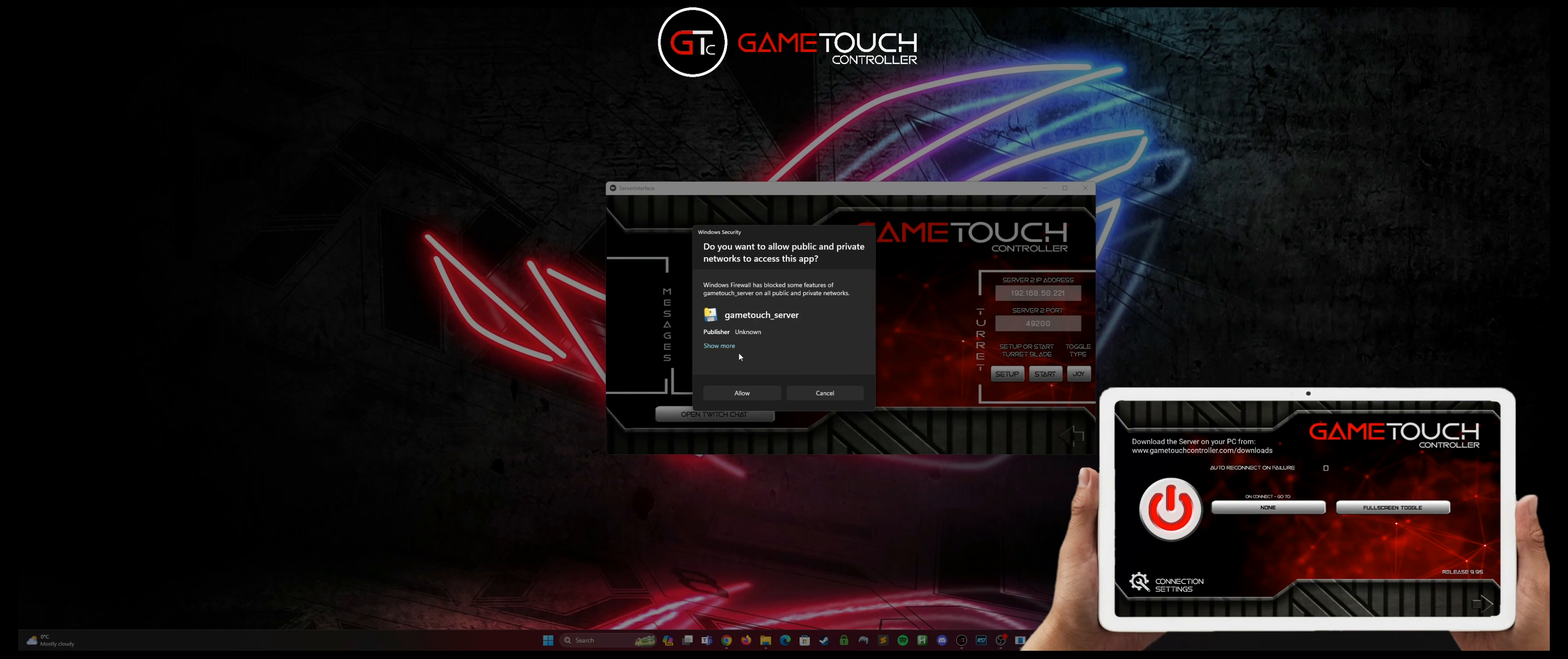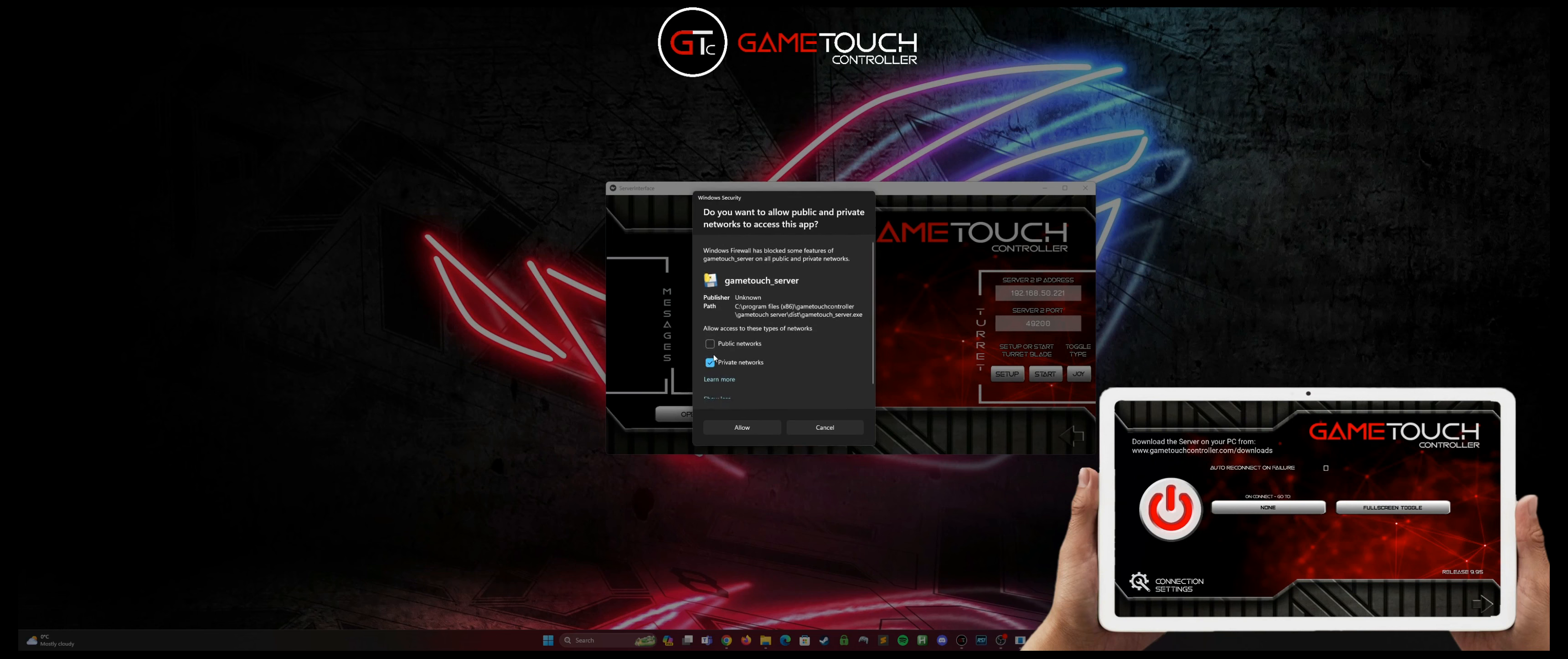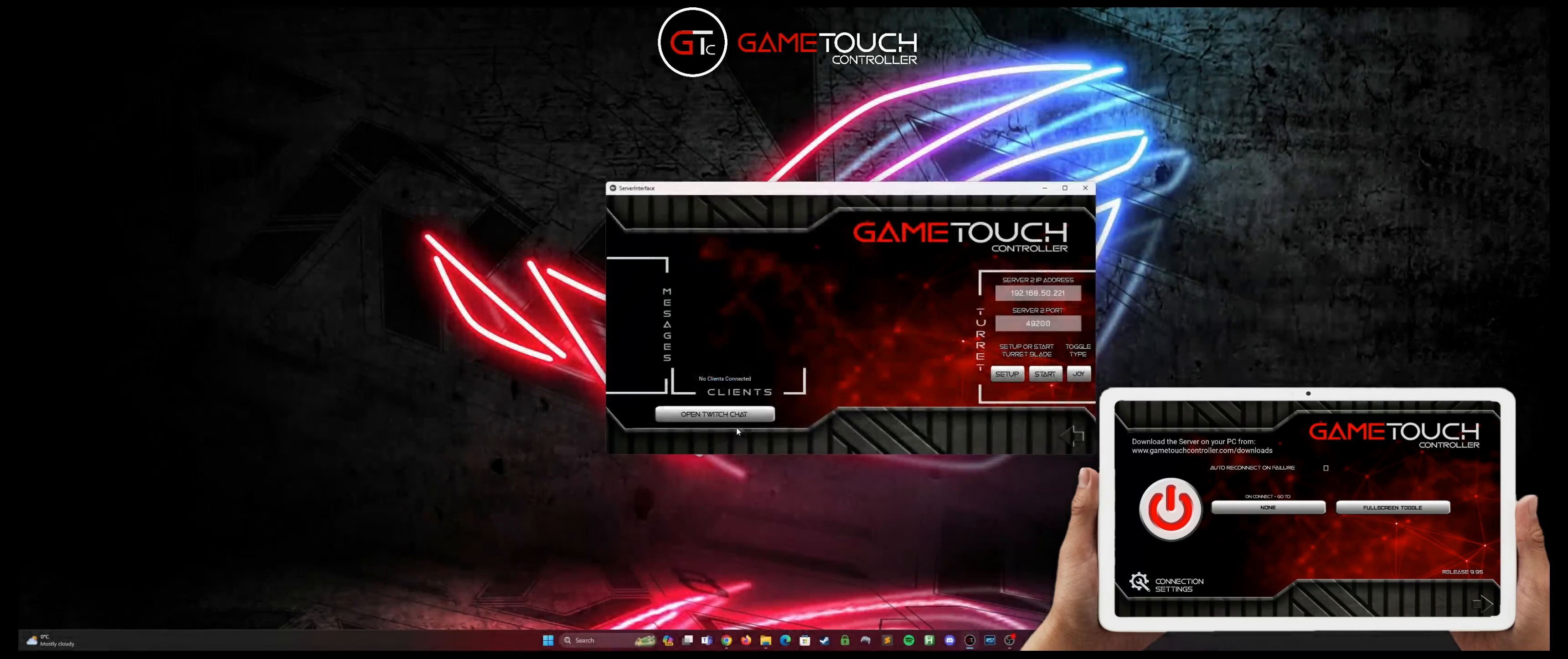If we hit show more when this prompt comes up, it'll ask us whether we want to apply it to public networks or private. Pick whichever network you are on. If you don't know, you can just hit both and hit allow.